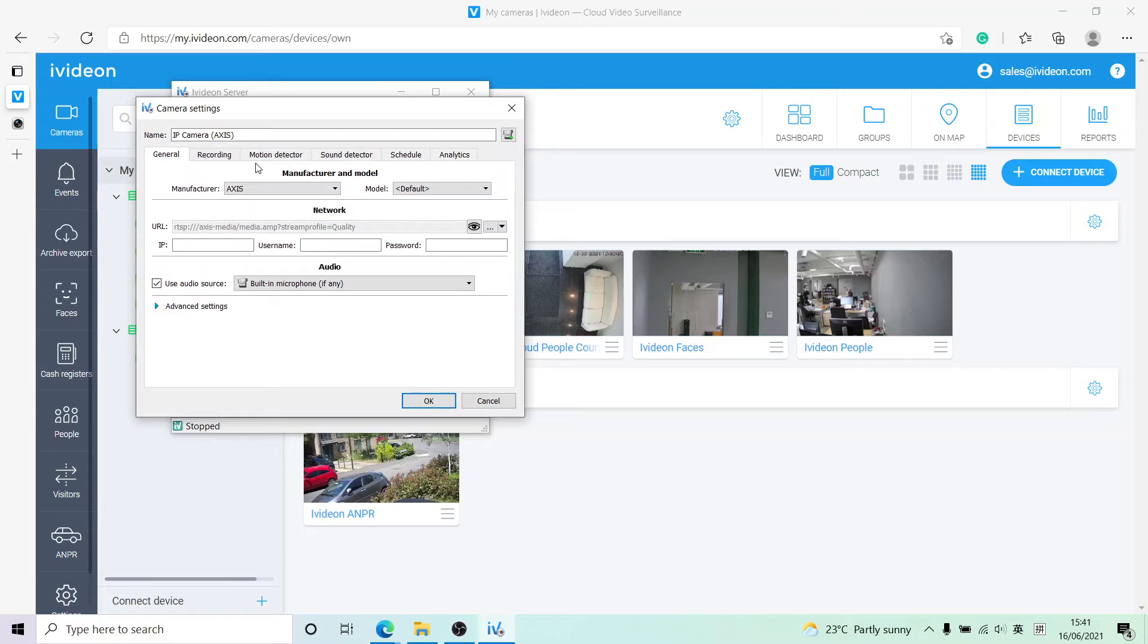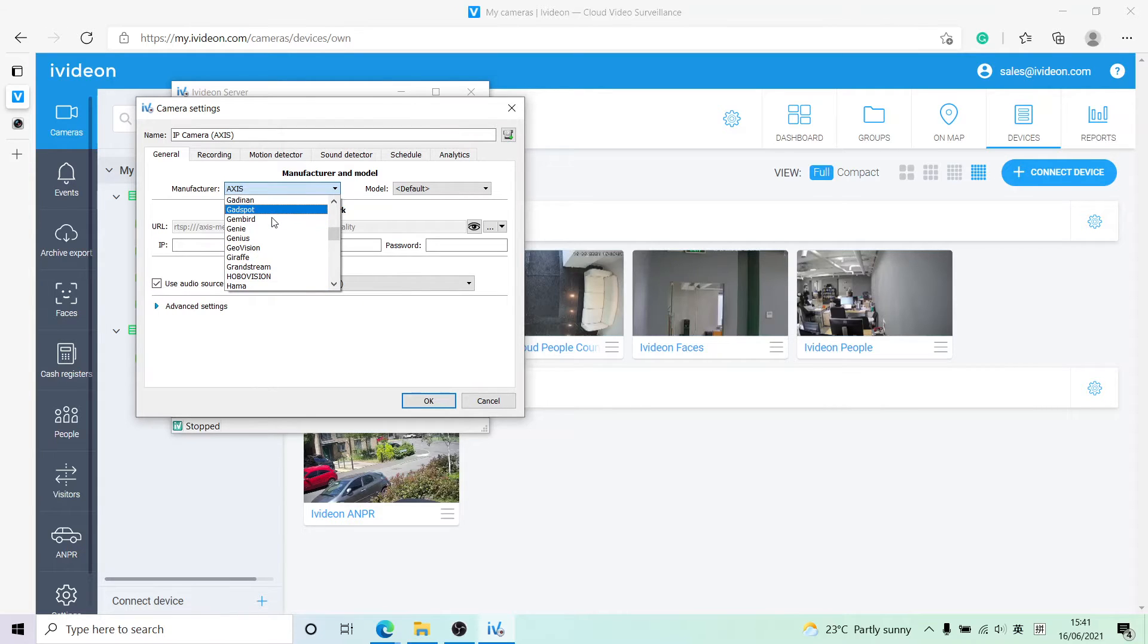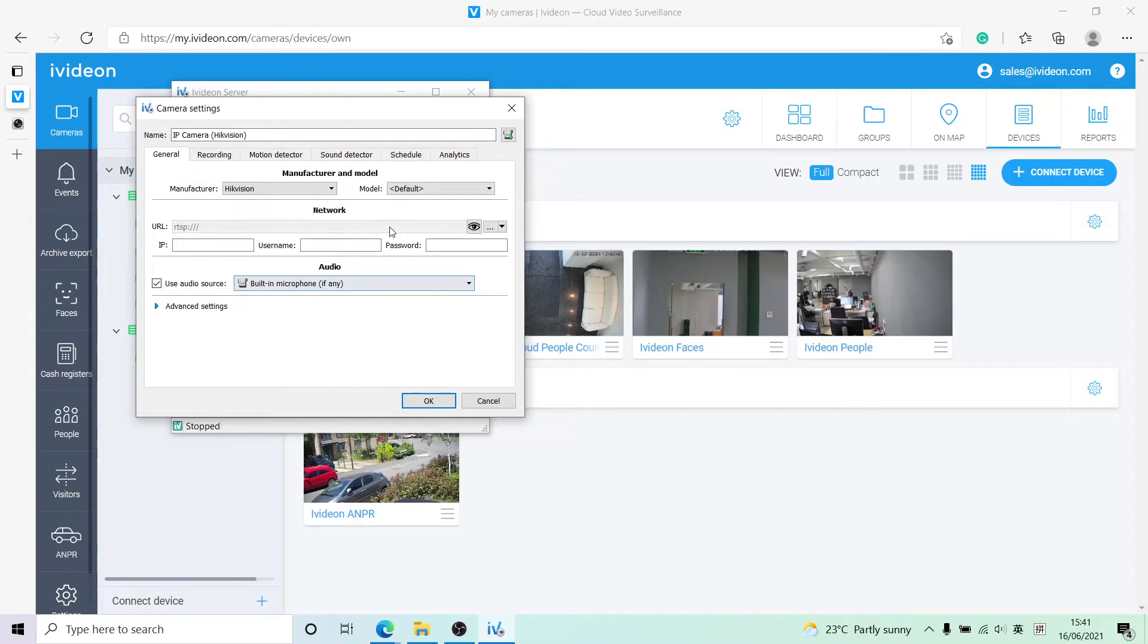Now there are a couple of things we can do, but let's just select the manufacturer. We have a Hikvision camera - not Hiwatch, this one, Hikvision - and it's just a 2CD something camera.